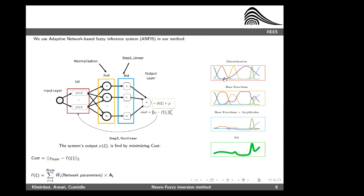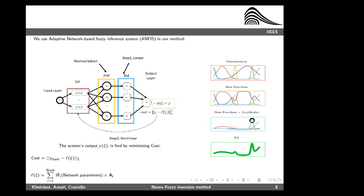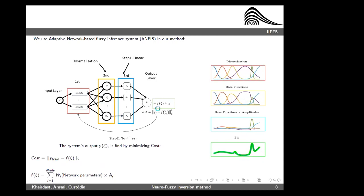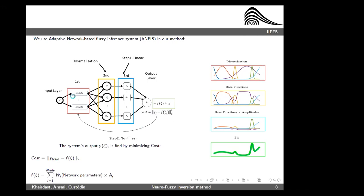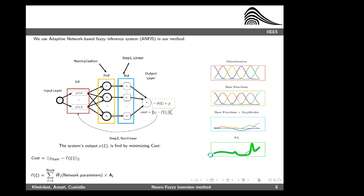Over these membership functions, the basis functions of the approximation are built. By adding weights to the basis functions and summing them together using a simple algebraic formulation, we can approximate the target function. The network training procedure finds the best parameters of the network: the parameters of the Gaussian functions — including the mean and width — and the amplitude of the basis functions. Together they approximate the target function.